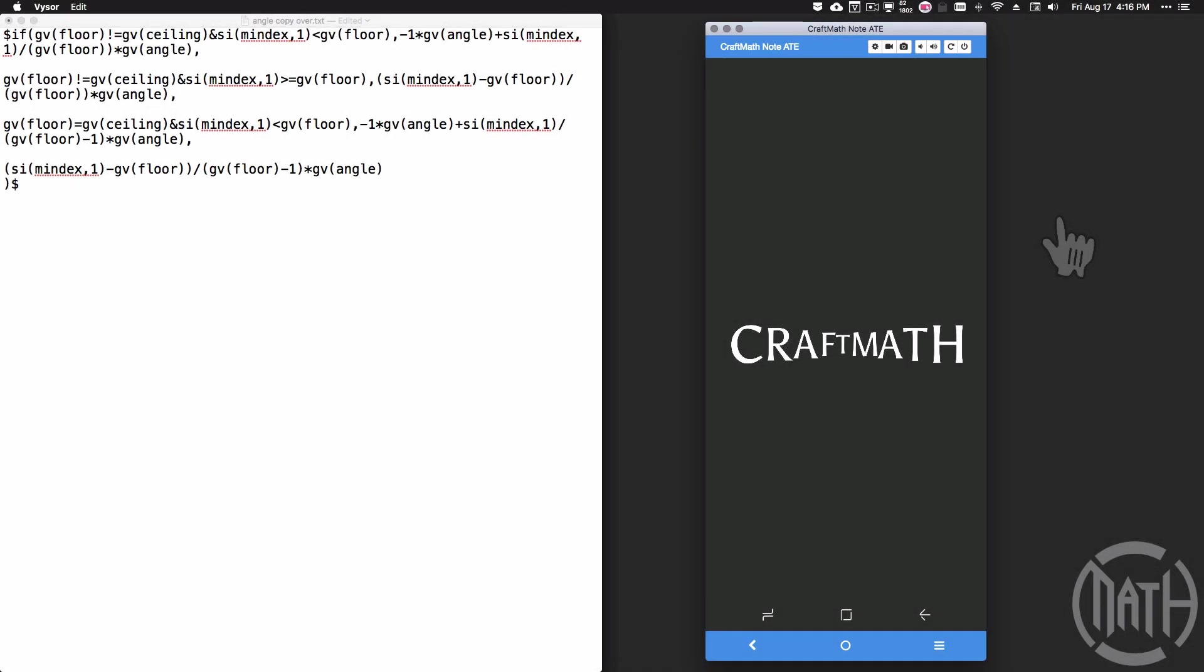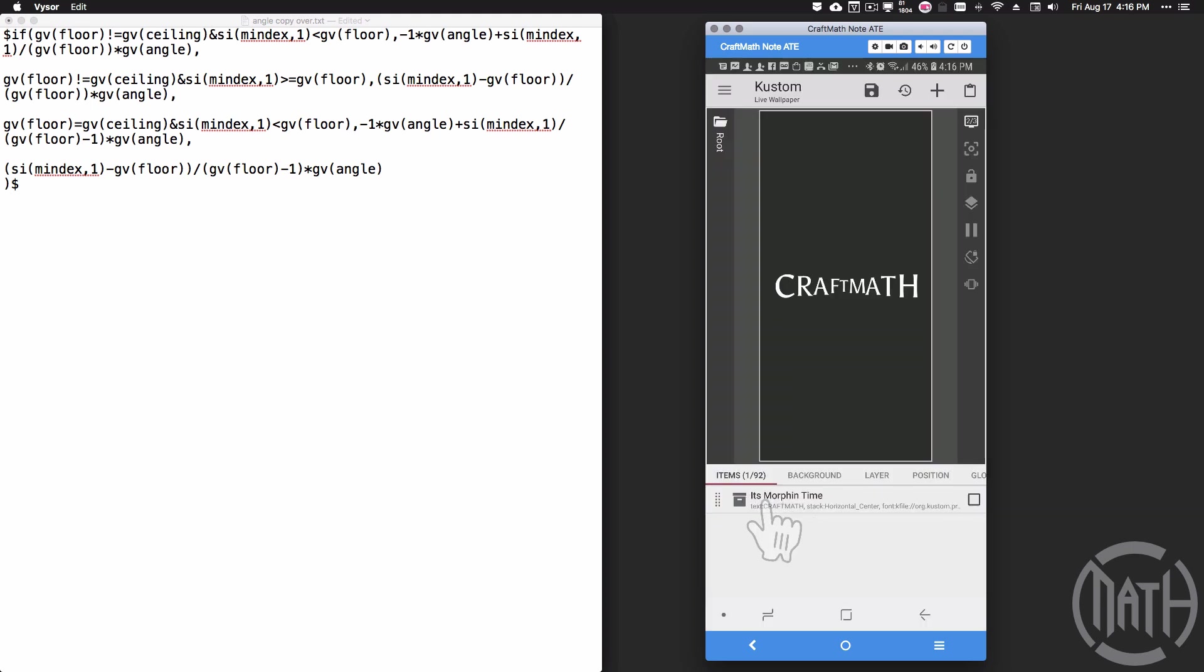Alright, in this video we're going to talk about morphing text. This is a component that I've made that you can get for free in my free components folder. Check out what you can do with this.